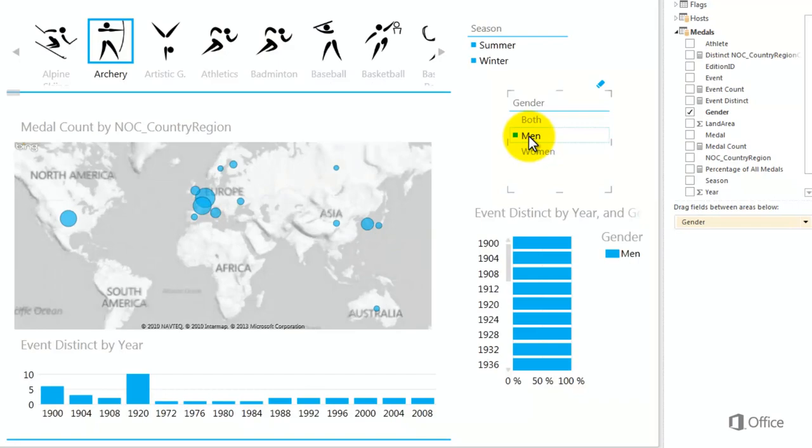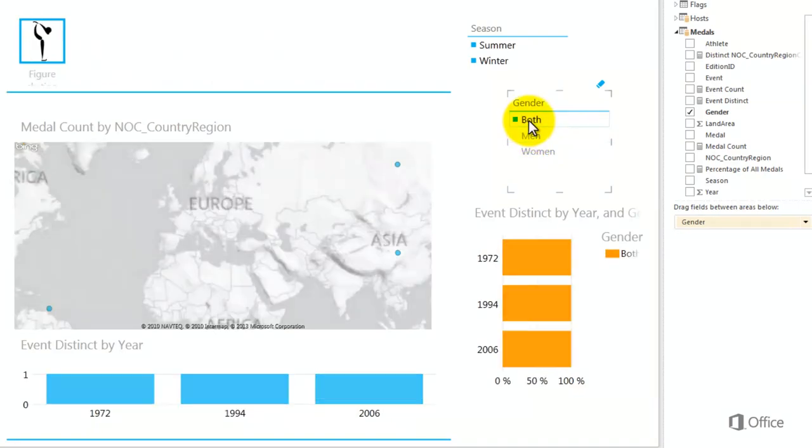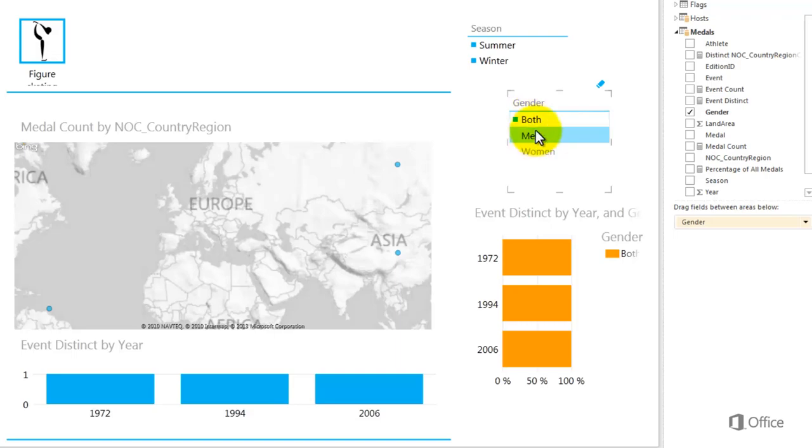Also, slicers are saved with the workbook and saved in the same state. When I save, close, and reopen a report, the same values will be selected in the slicer.